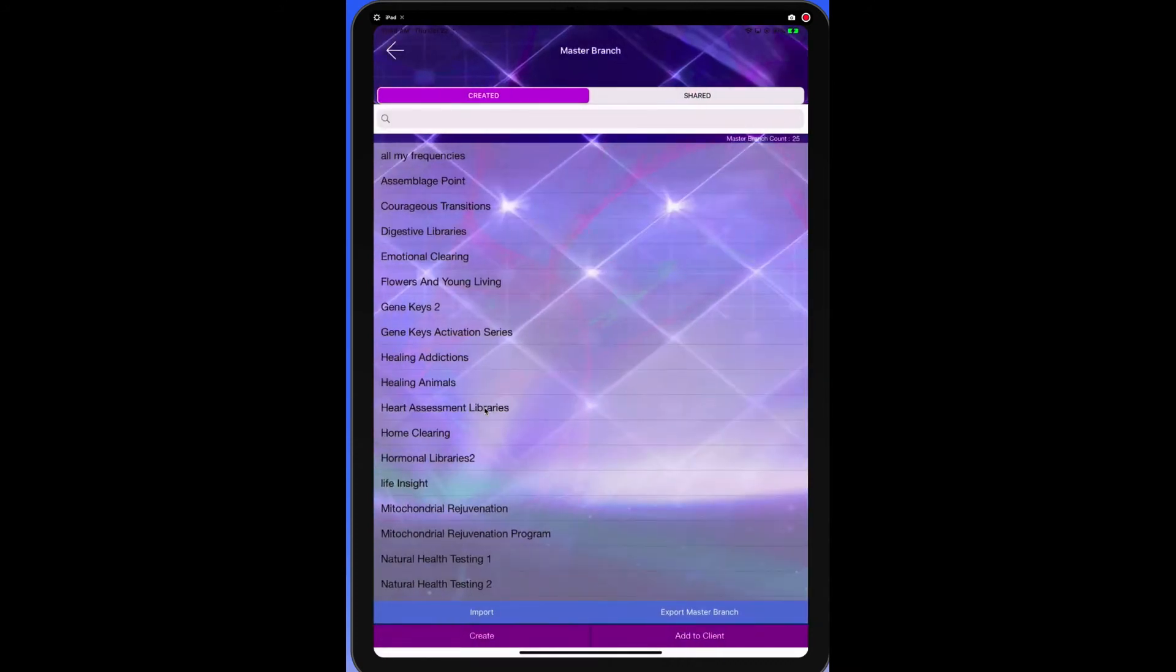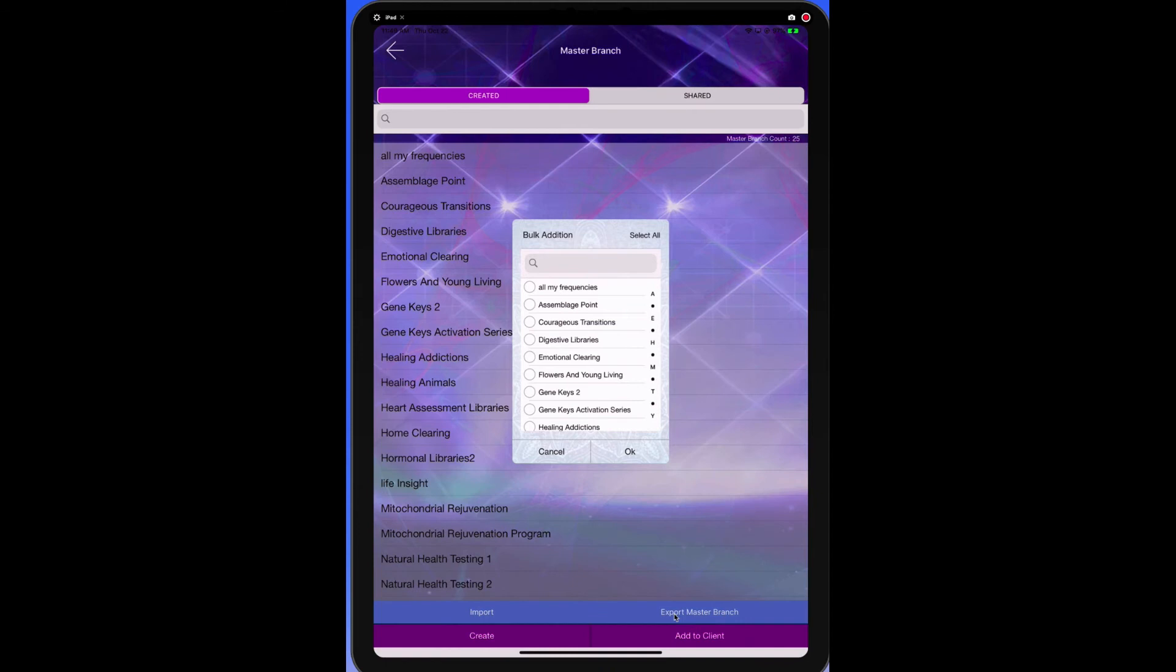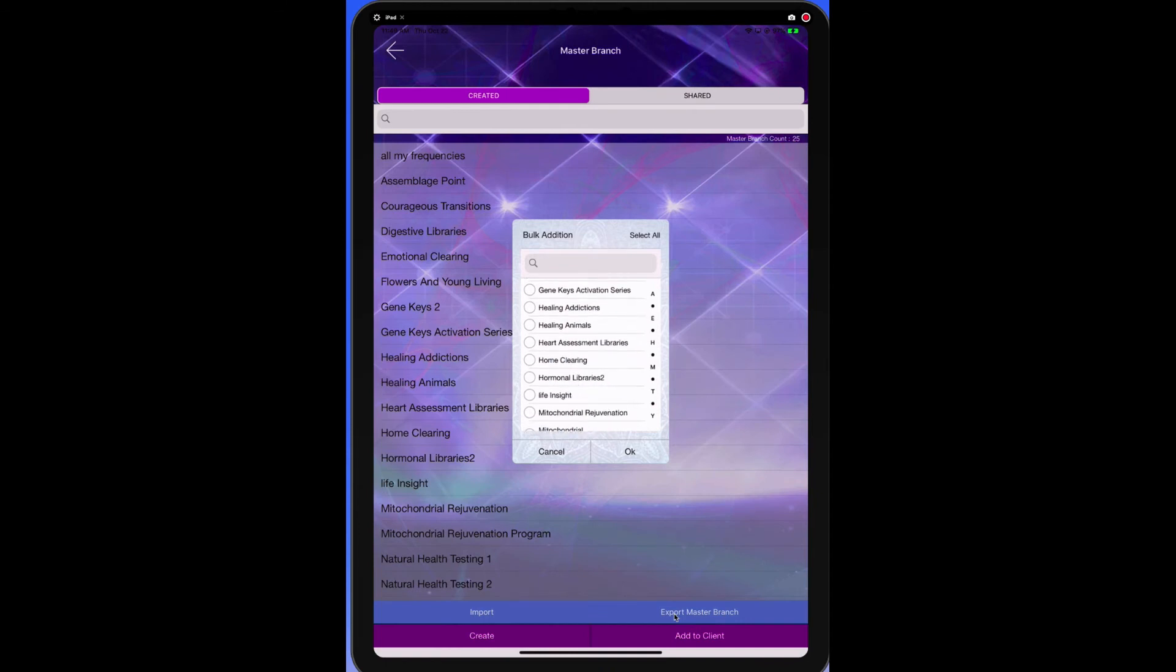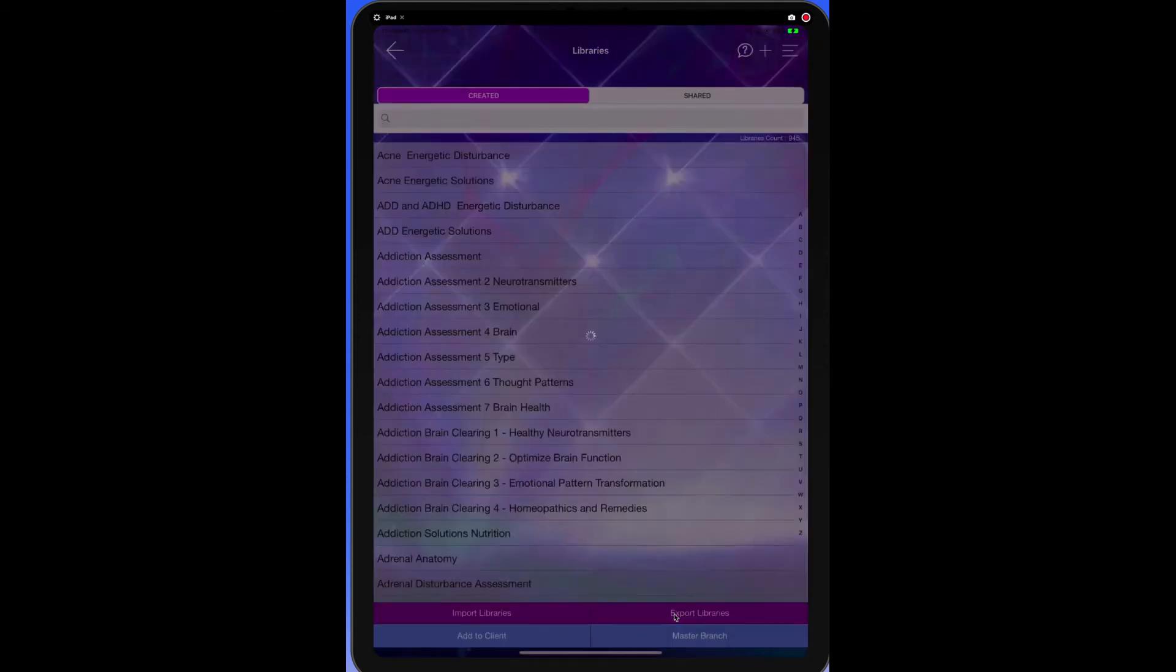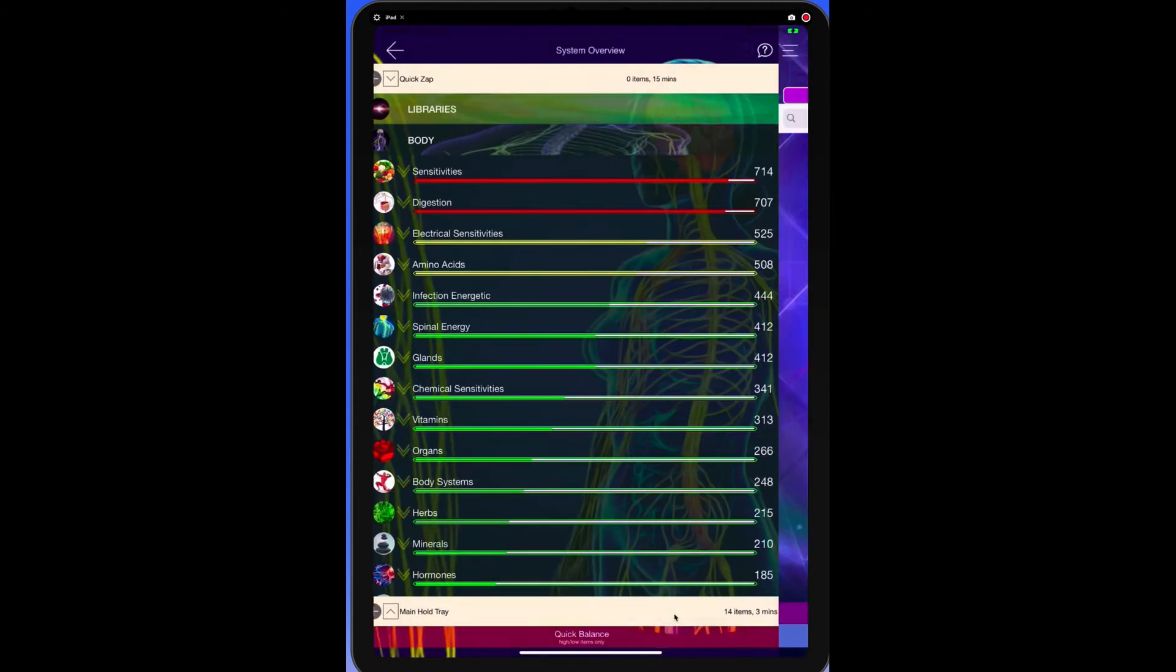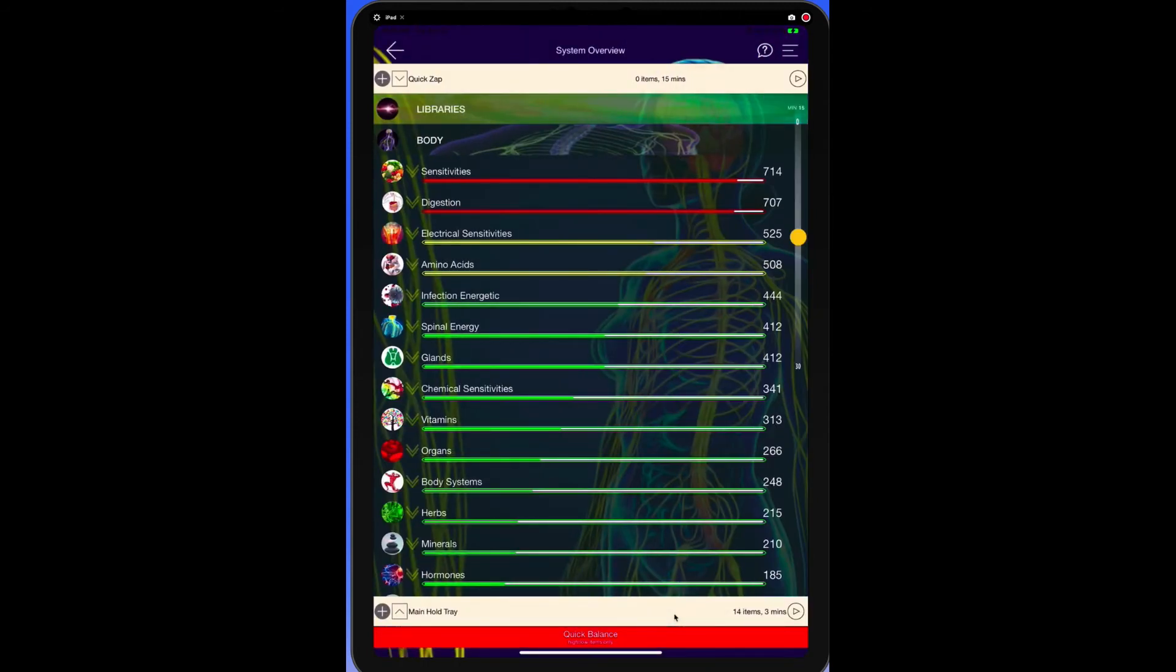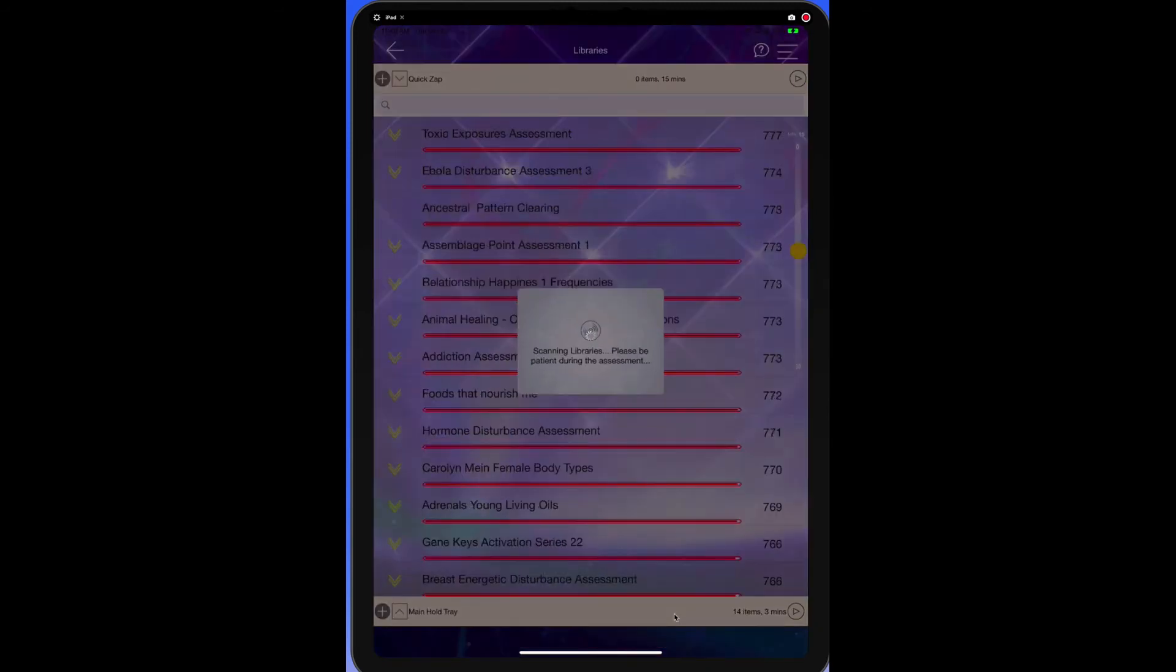So we have to go to add the master branch. Now, even if you think all your libraries are assigned to all clients, we need to do this separately in a master branch. So we need to add it to the client. We need to find the one we want and then we need to hit okay. Then we can go back to the libraries and test them all and we'll look at them.